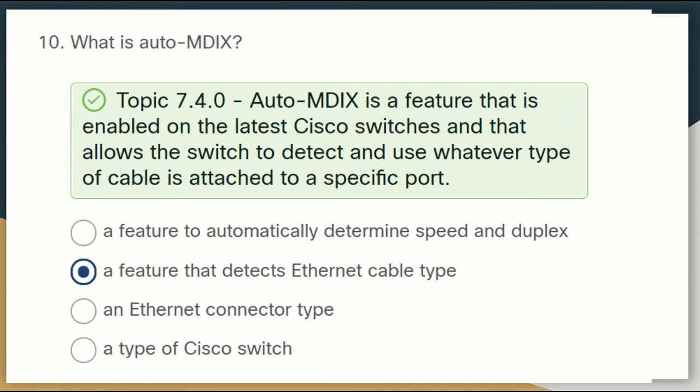Question ten: what is AutoMDIX? AutoMDIX is a feature enabled on later Cisco switches that allows the switch to detect and use whatever type of cable is attached to a specific port.